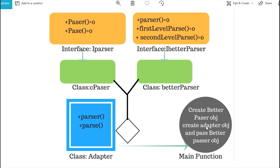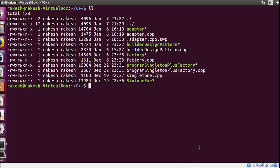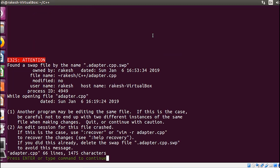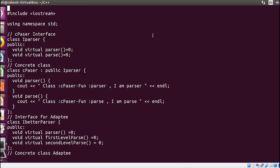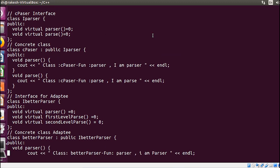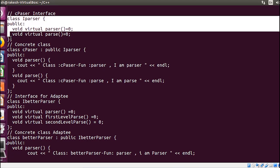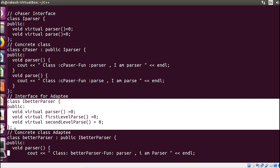I have already written the program for the adapter design pattern, so let's understand it. I'll open this file to explain. As I discussed, I have created two interfaces — you can see this one and this one on your screen.